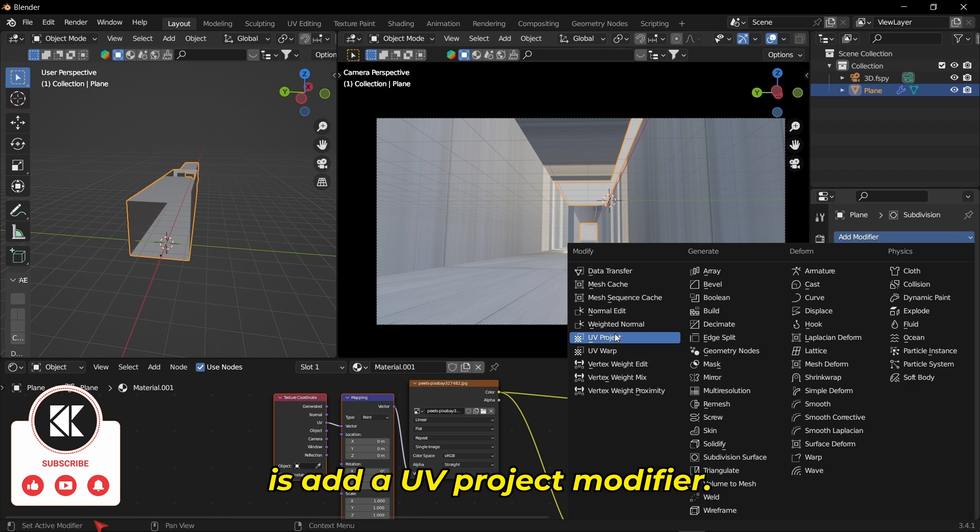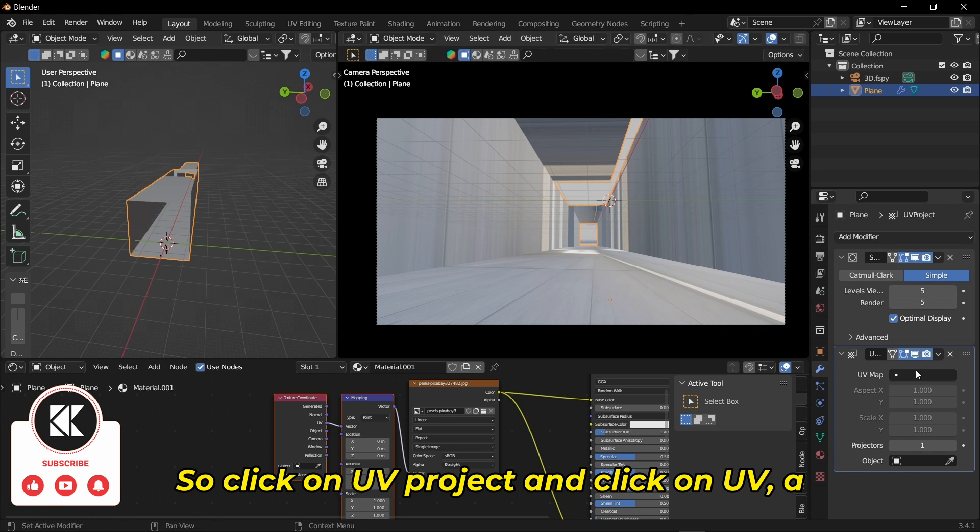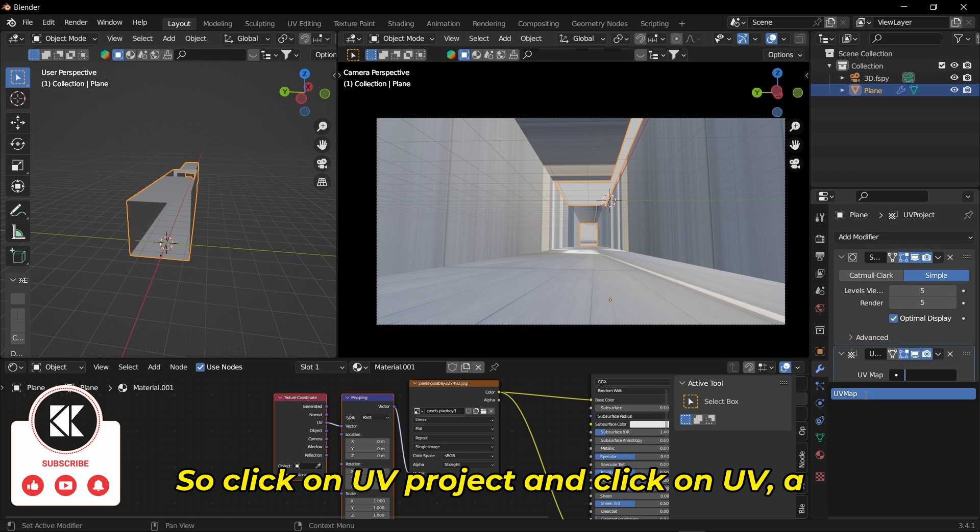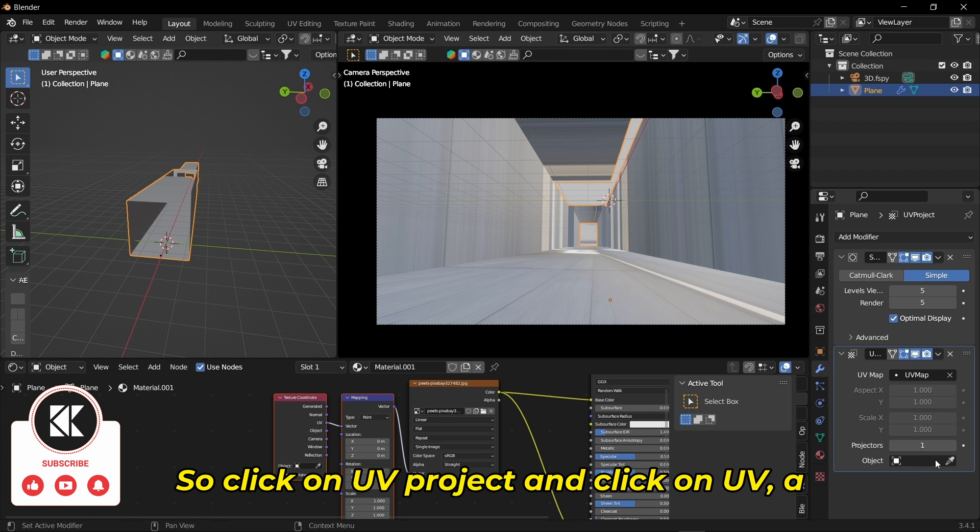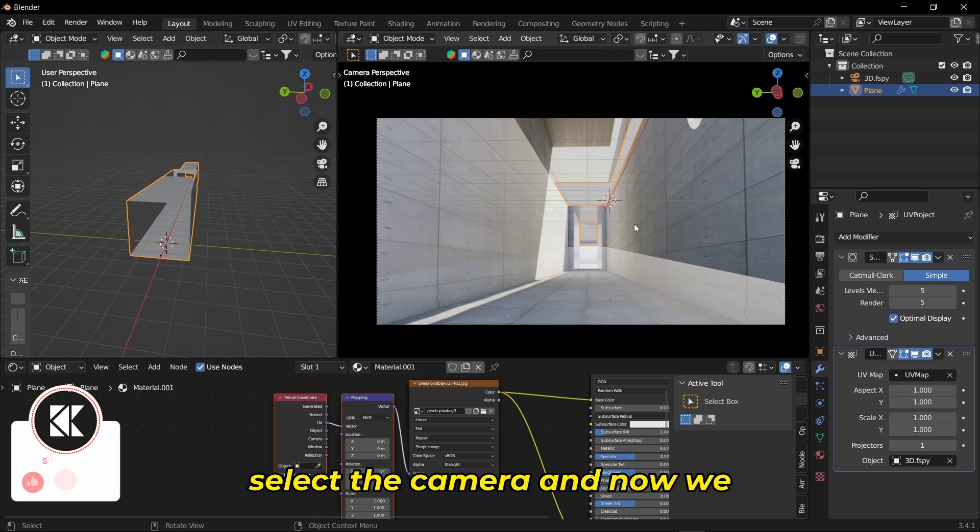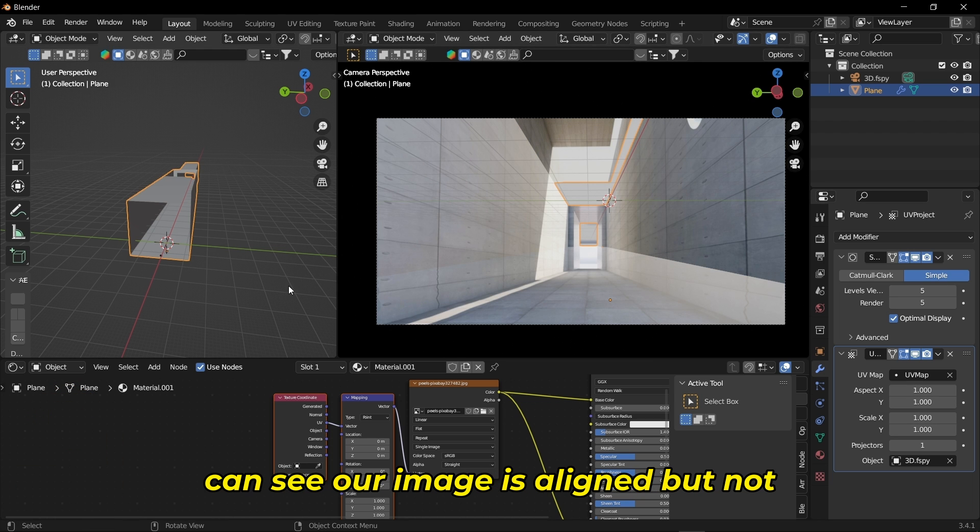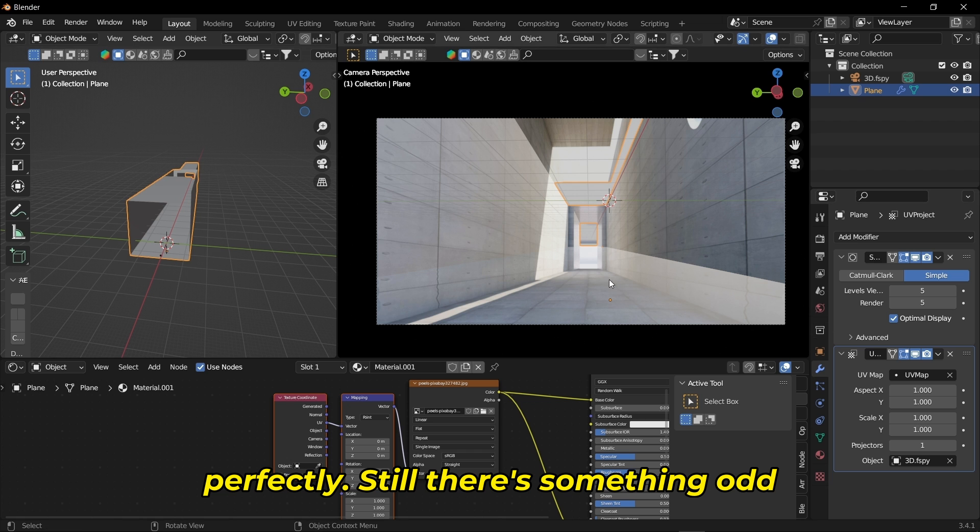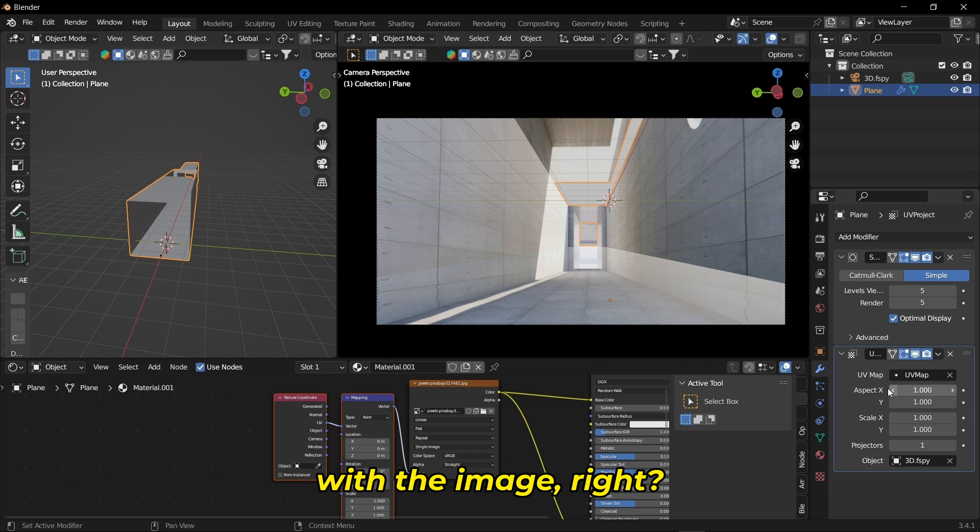Now our next step is to add a UV Project modifier. Click on UV Project, click on UV Map, and for the object select the camera. Now we can see our image is aligned, but not perfectly. There's still something off with the image.